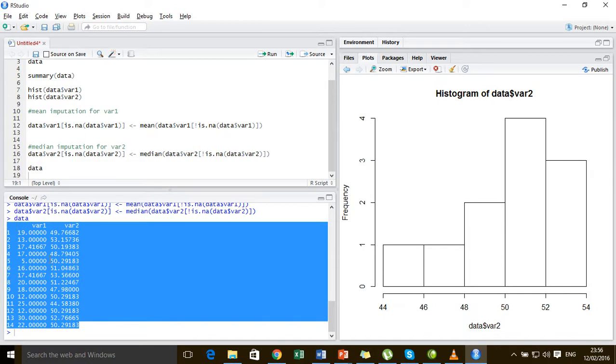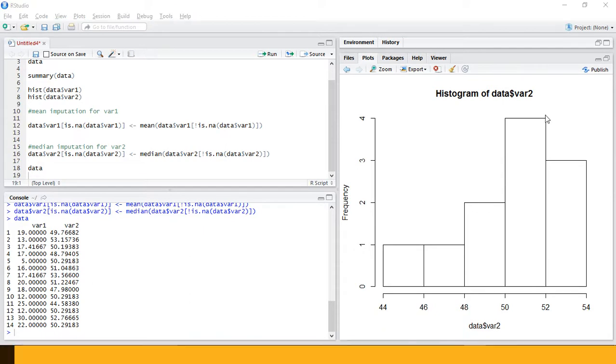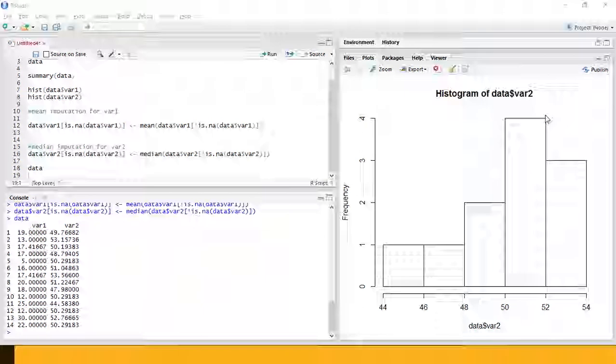We have imputed all the missing values present in variable 1 using the mean of the rest of the observations in variable 1, whereas we have imputed all the missing values in variable 2 using the median of the non-missing observations. Thanks for watching, have a nice day, hope you enjoyed, goodbye.